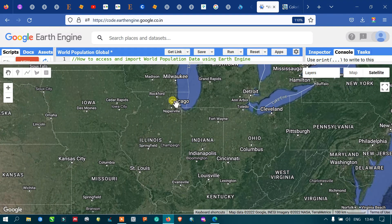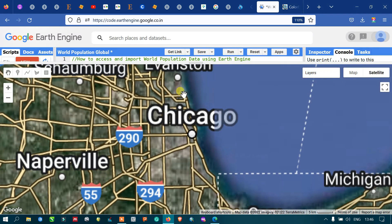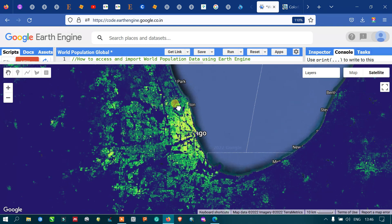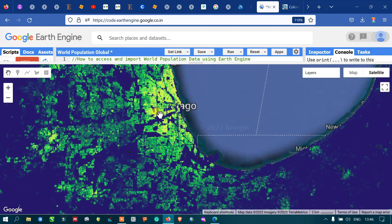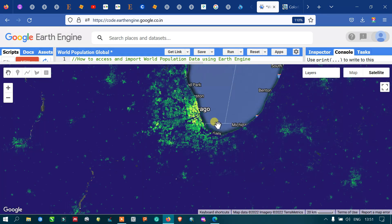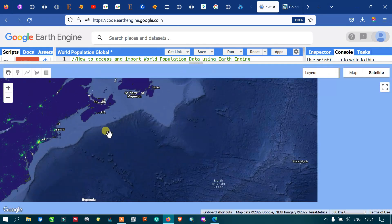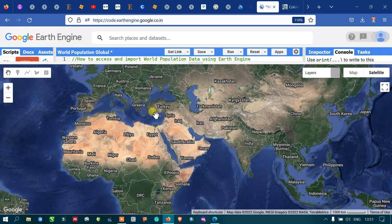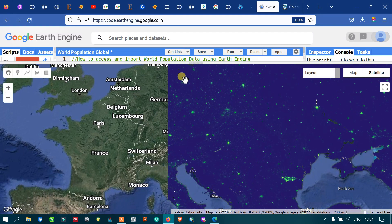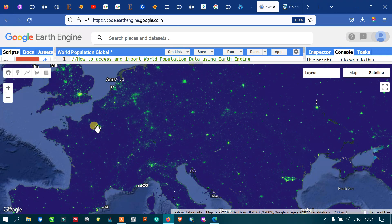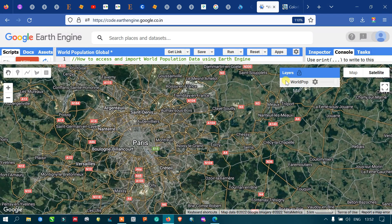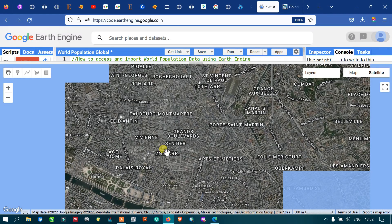Let me turn off the layer — you can see that this is the city of Chicago. Let me zoom in and turn this layer back on. You can clearly view there is a very high concentration of population. You can also view that several locations in European countries have very high population densities. This is Paris — let me zoom in. You can view a very high population density here, and turning off the layer you can see these are urbanized areas with very high population.